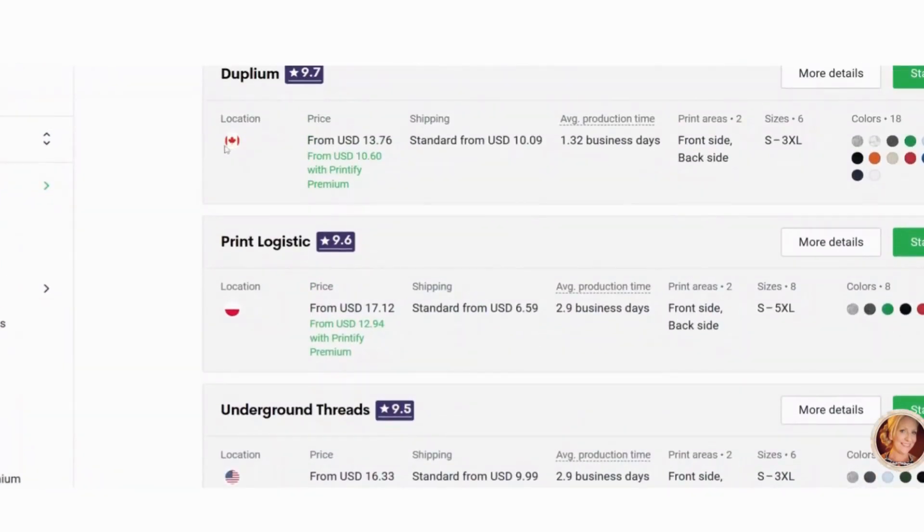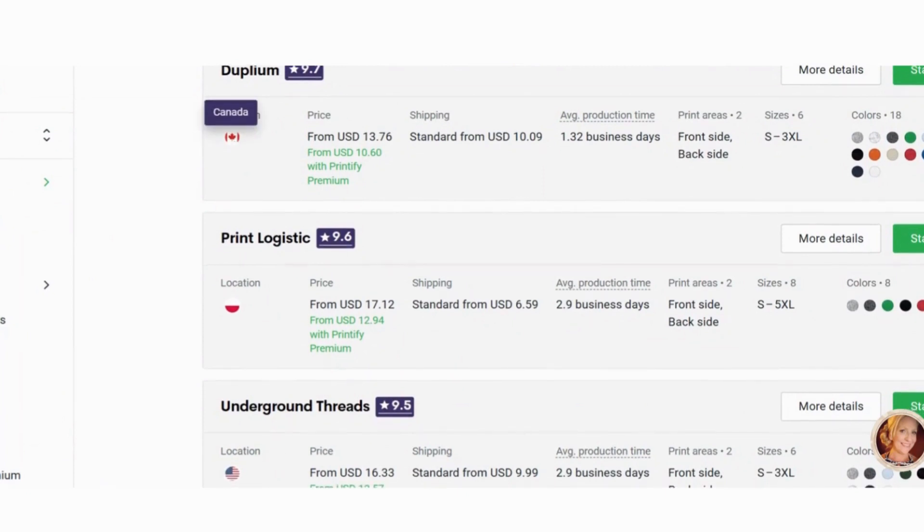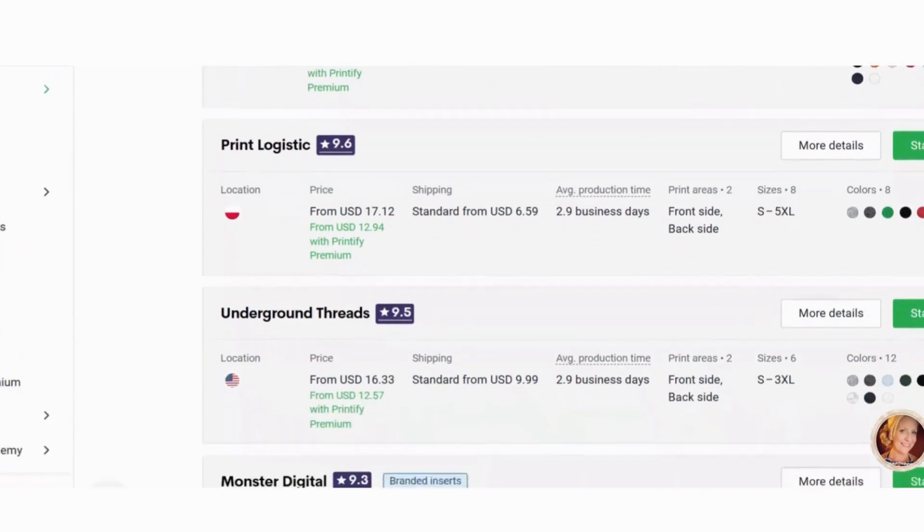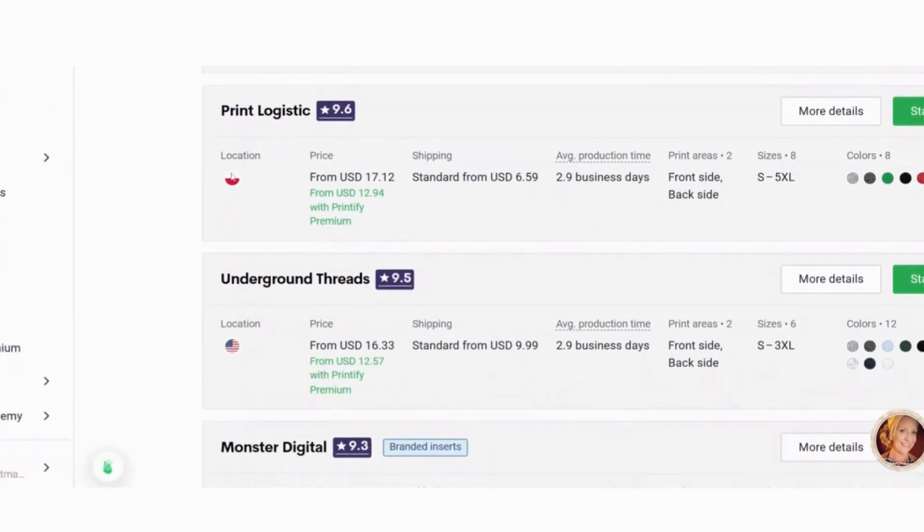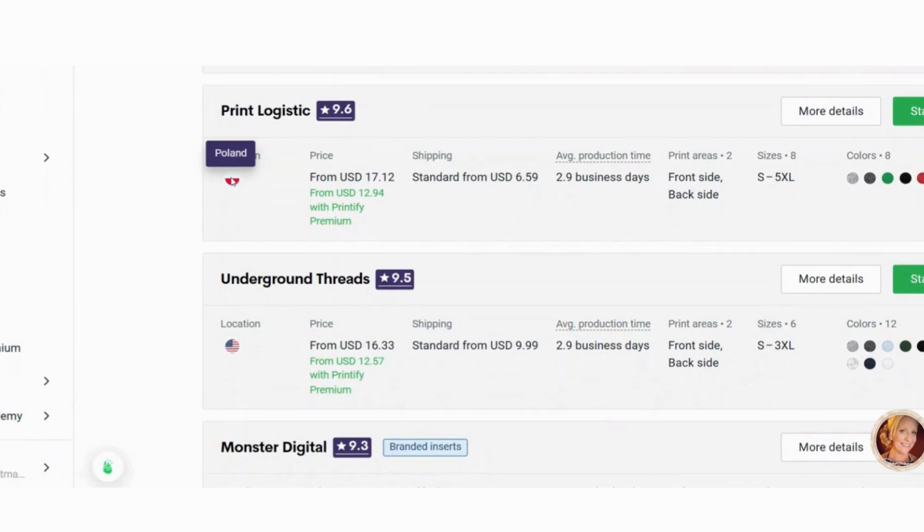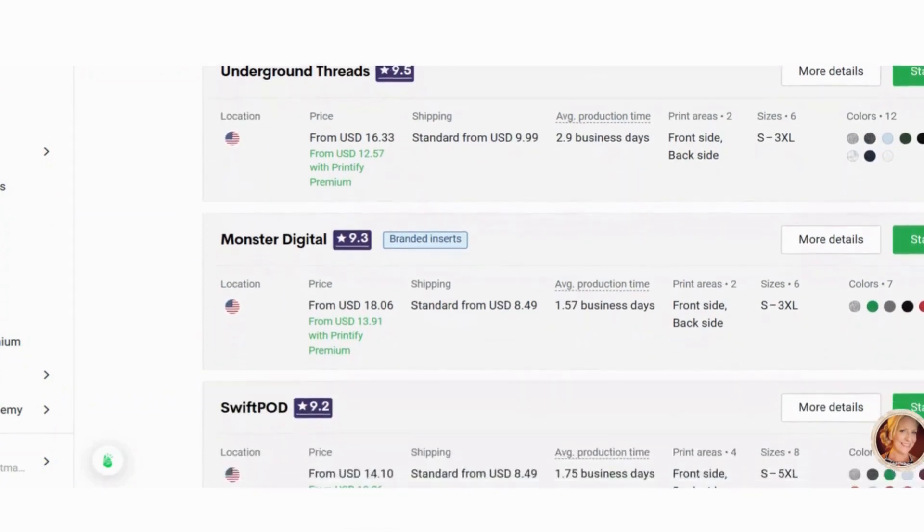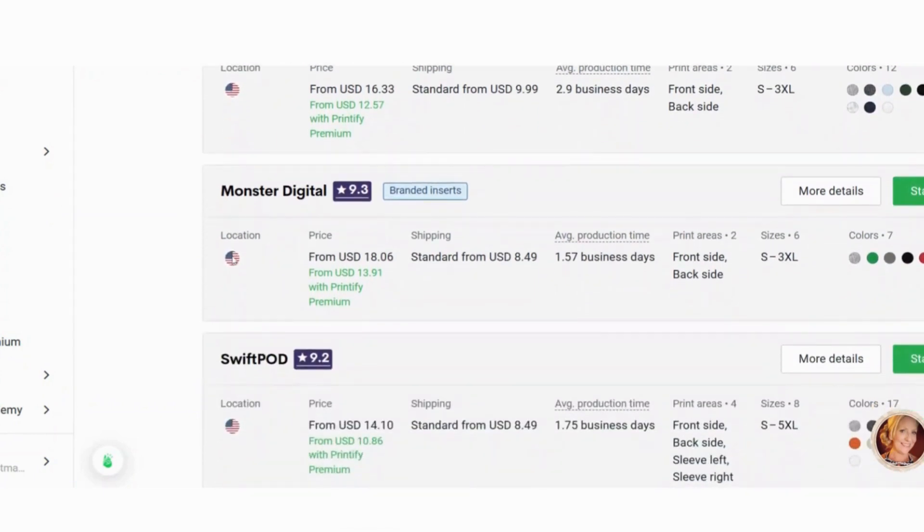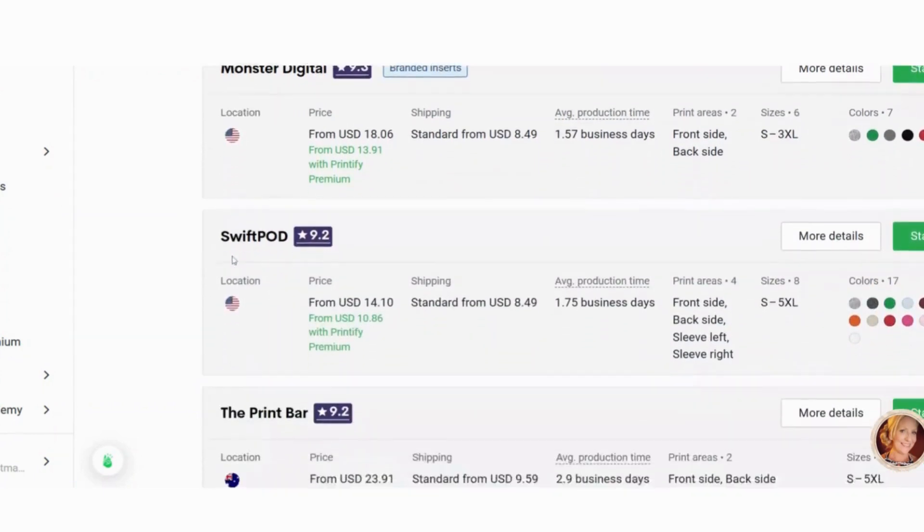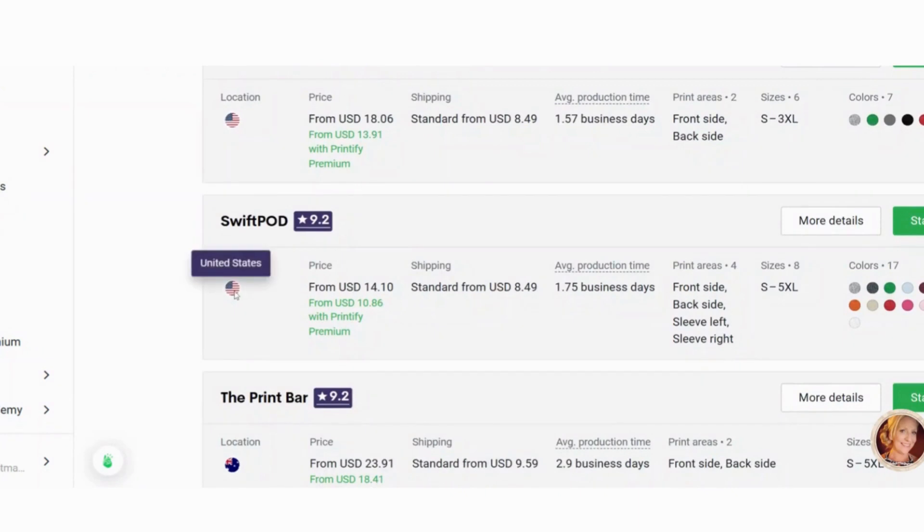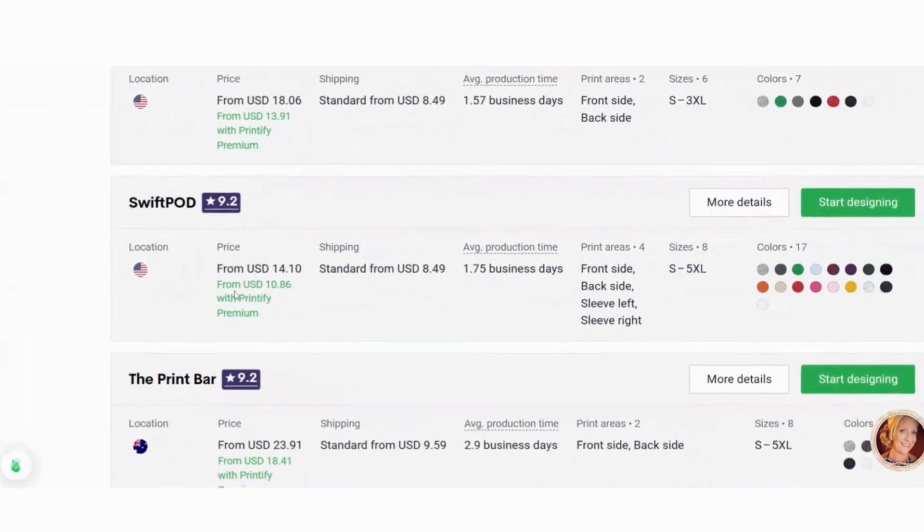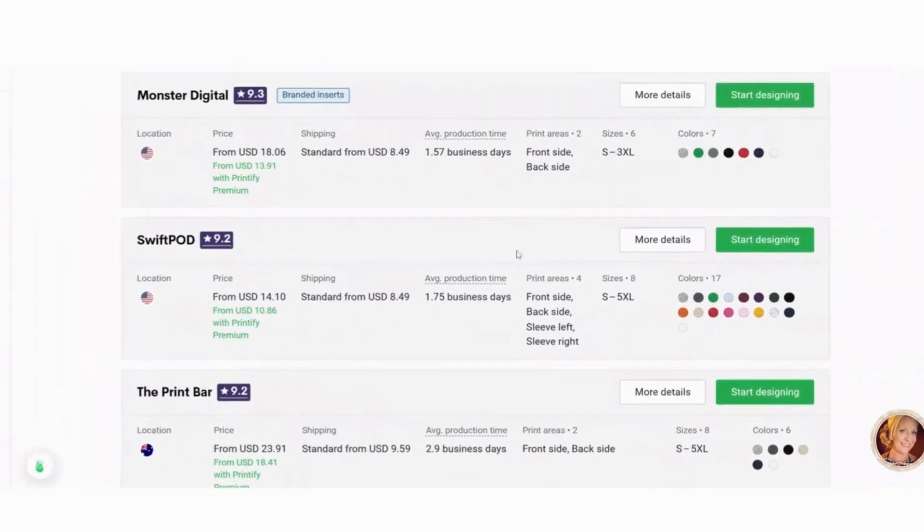Dumplum is in Canada. So if you live in Canada, I would choose that. Print Logistics is Poland. So for me, living in the United States, I wouldn't use that. So here you can see Underground Threads is printed in the United States, Monster Digital United States, Swift POD, et cetera. So I'm going to click start designing.